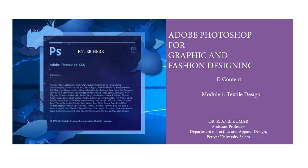This is Dr. R. Anil Kumar, and I am pleased to welcome you for this second session of online classes.